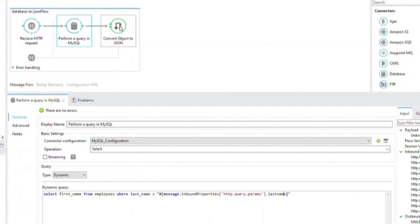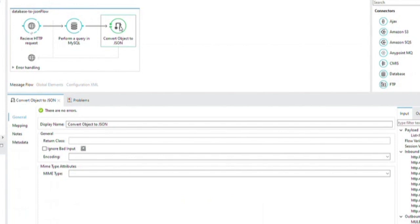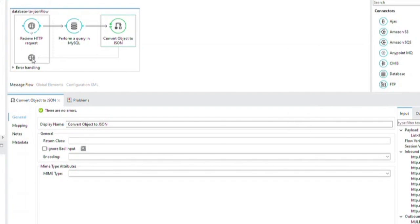The database connector instructs the database server to run the SQL query, retrieves the result of the query, and passes it to the object to JSON message processor. This message processor converts the result to JSON. Since the HTTP connector is configured as a request response, the result is returned to the originating HTTP client.